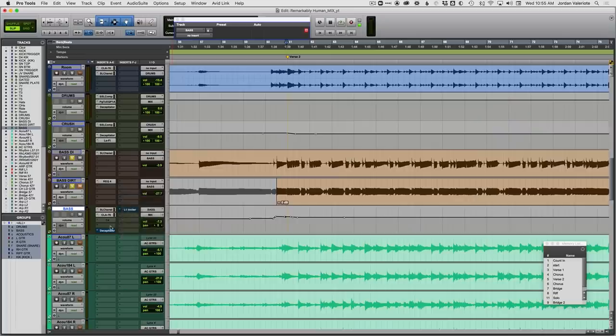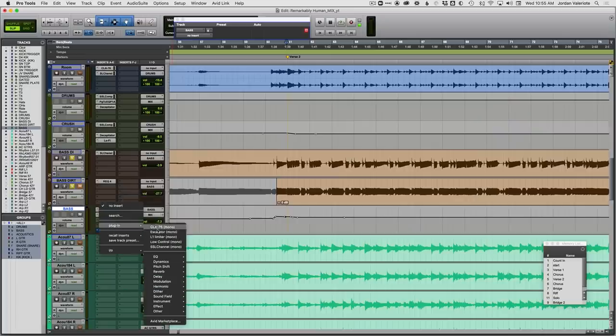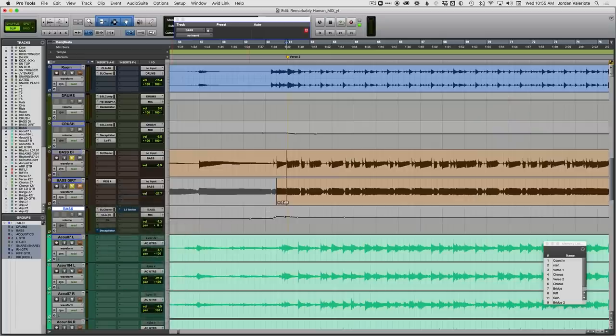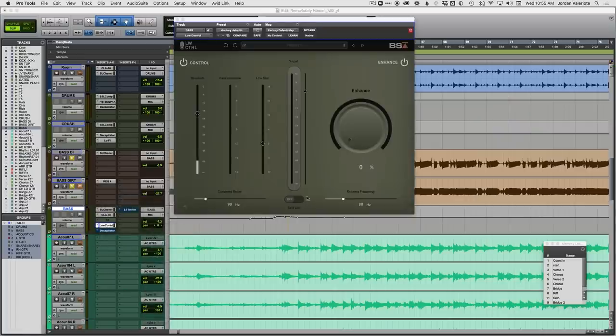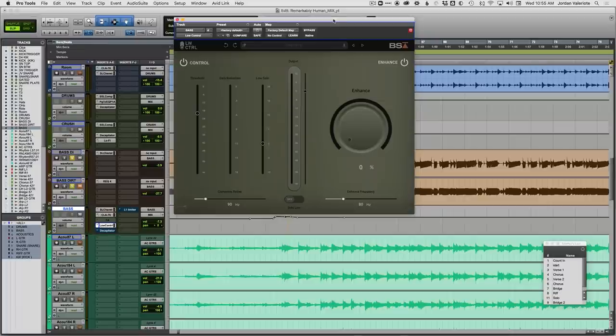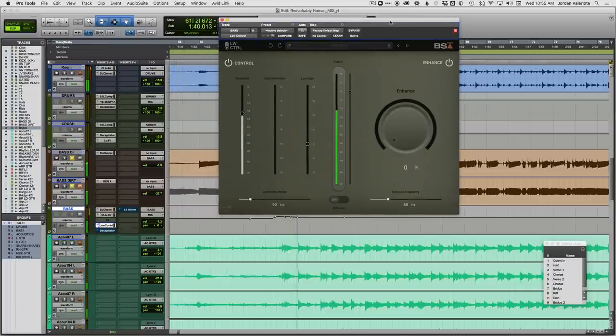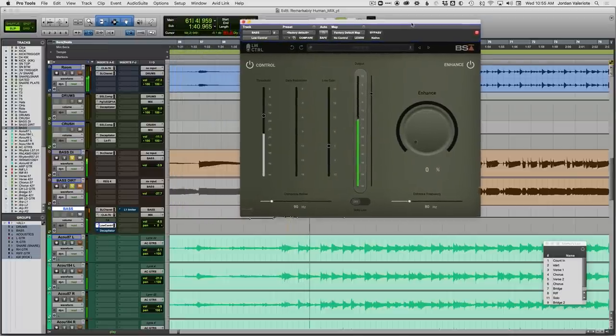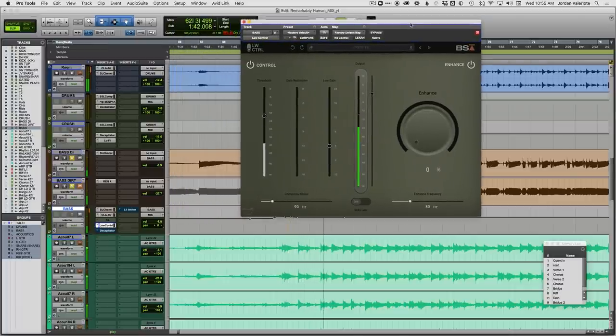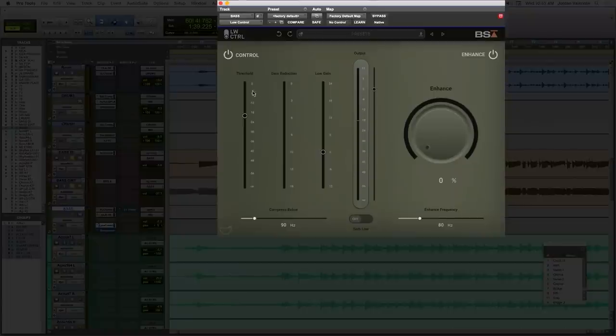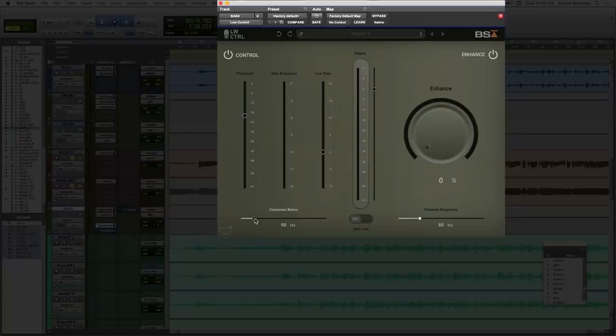Bass guitar is really what this plugin is going to be used for 90% of the time. So let's solo out the bass. We'll throw on low control. So we've got two halves here, control and enhance. So let's control first. So first thing is we set this slider is what frequencies do you want to compress?